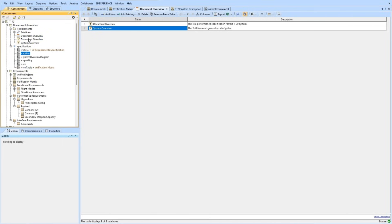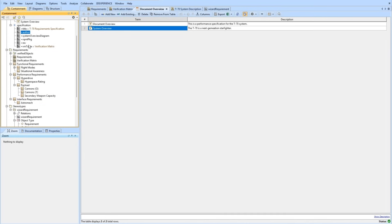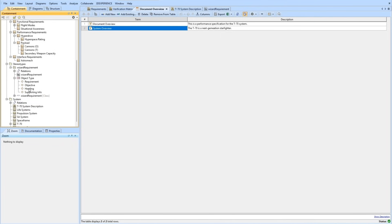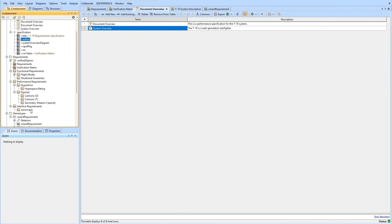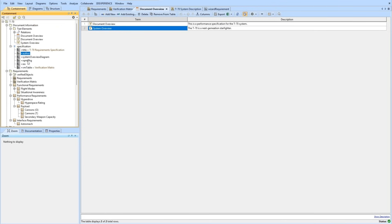We've got our document overview and basic text. We have our requirements, which have our new attributes for object type, which will allow us to sort our document. Here's our stereotype, which allows that. The system description has already been created. And we have some variables which we will update in our next episode, which describes creating the velocity template that will call all this information in the model to produce the final specification document. Thank you for going along with me and I'll see you in the next video.